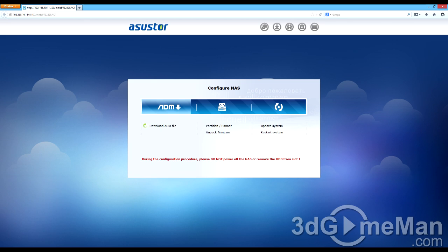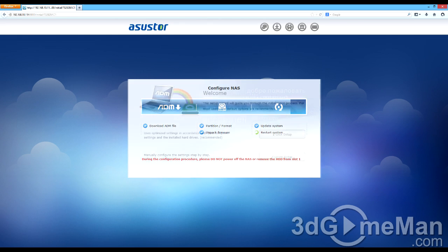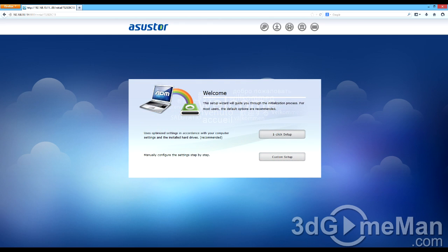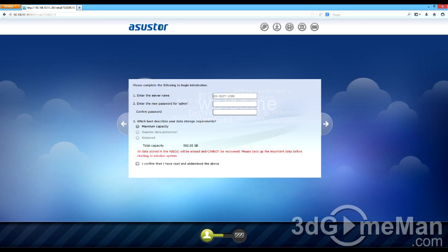Then it will start to configure the NAS. To do that, it will download the file, partition and format the hard drive, unpack the firmware, update the system, and then restart the network attached storage server. Then you set up the hard drive or hard drives. You can do a one-click setup, which is recommended, or if you want to, you can do a custom setup.